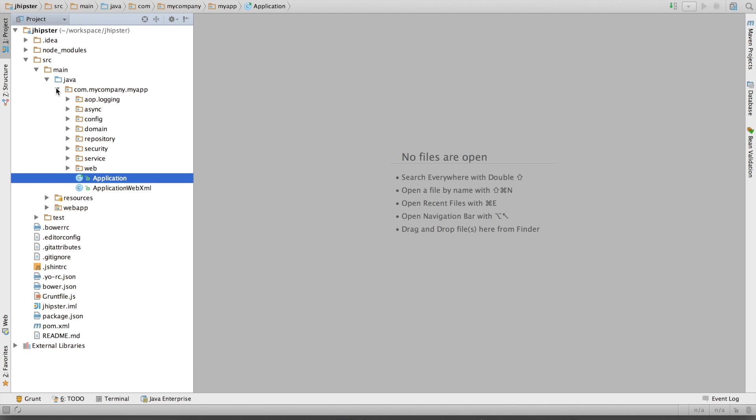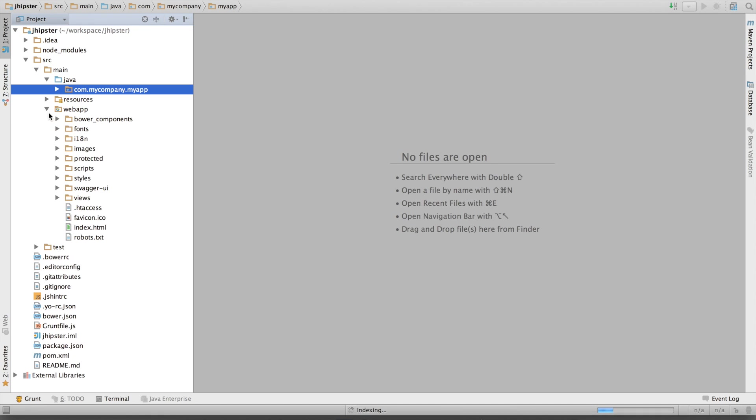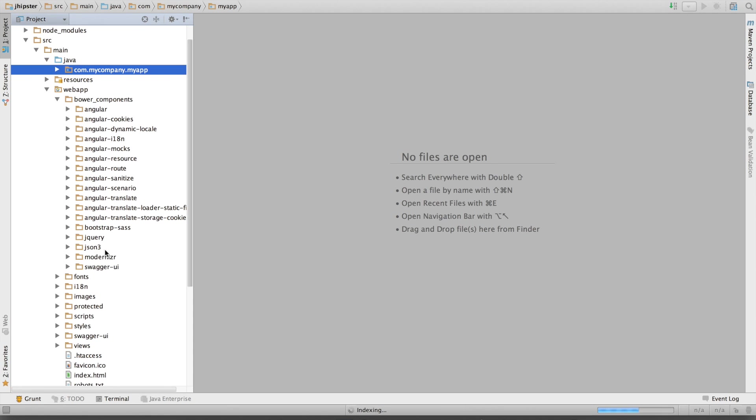If I have a look here at my web application, I've got here some bower components installed. As you can see here, we don't have the ng-table component. I'm going to install it.